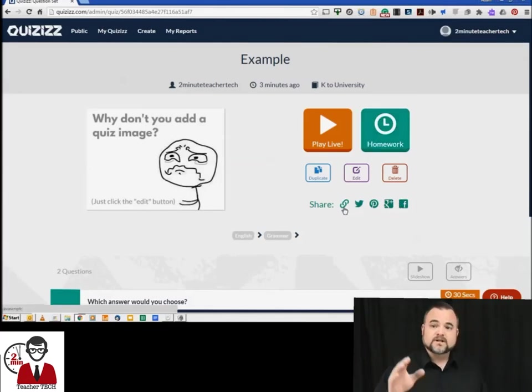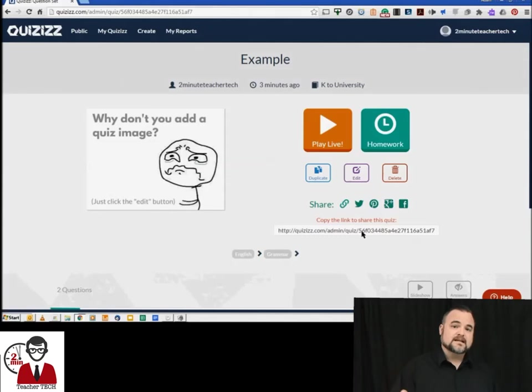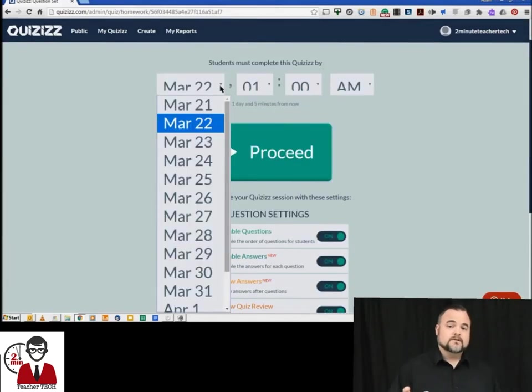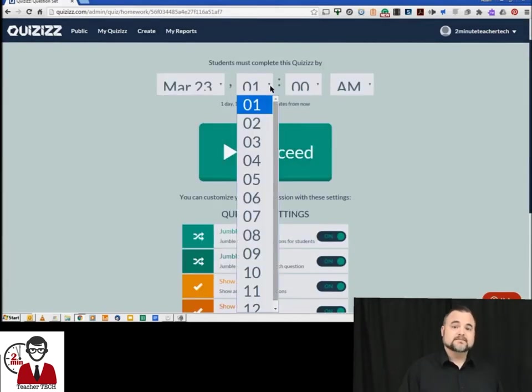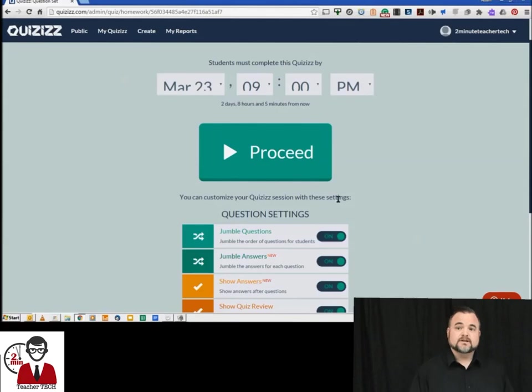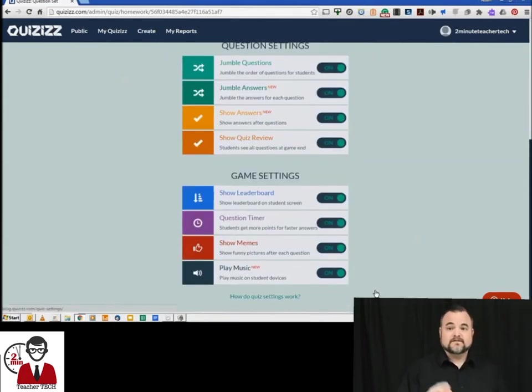We're going to go ahead and click the homework tab and we can set a date and a time for the homework to be due when we assign it, and then we have our question and game settings below very similar to Kahoot. But once you hit proceed it's going to make that quiz go live.